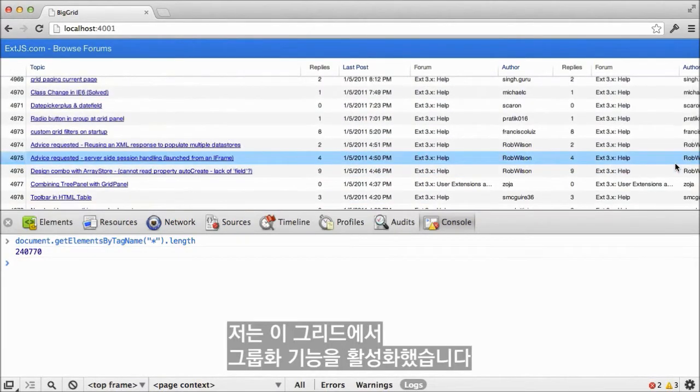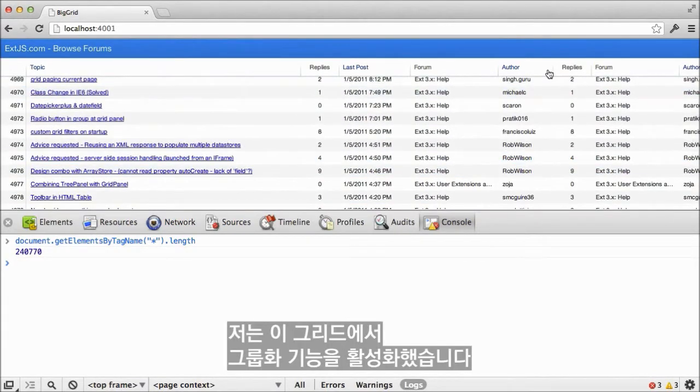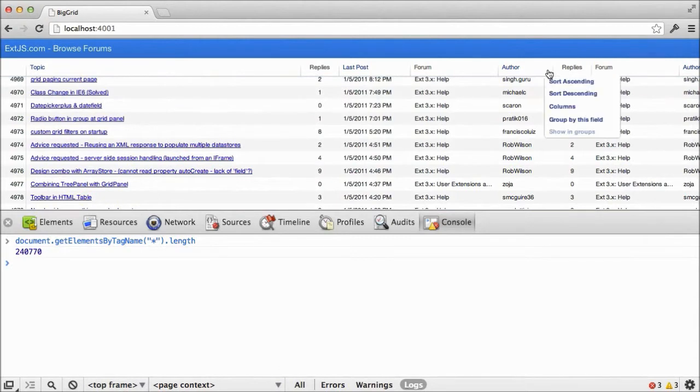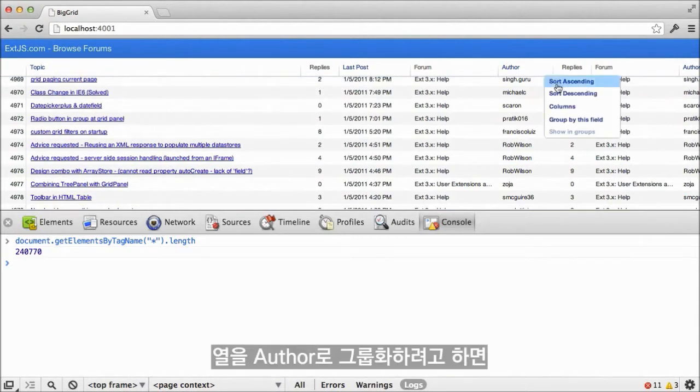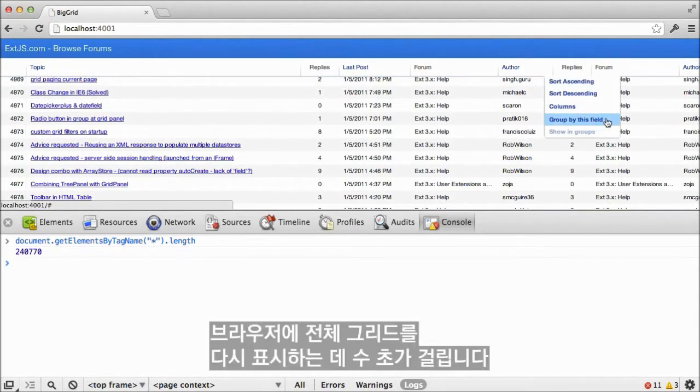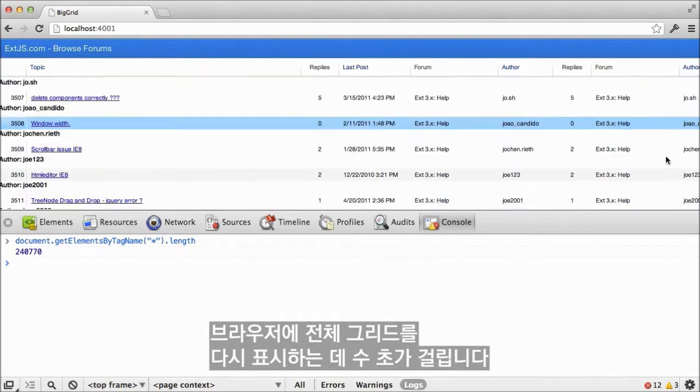In this grid, I've enabled the grouping feature. If we attempt to group rows together by author, we have to wait several seconds as the browser redraws the entire grid.